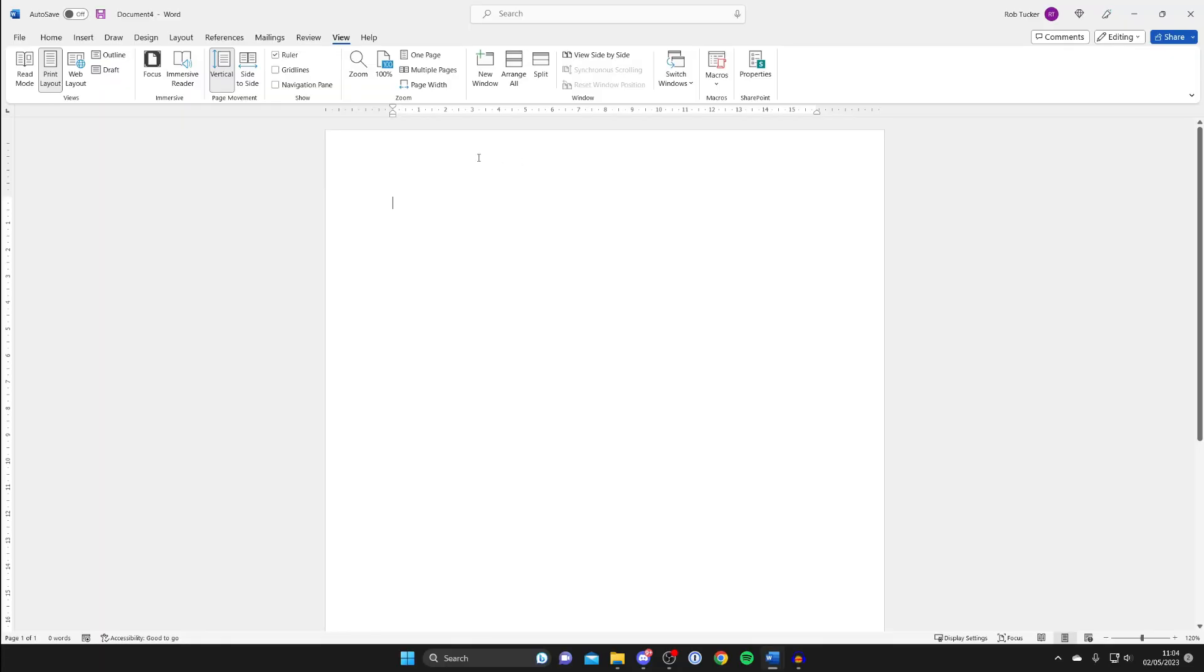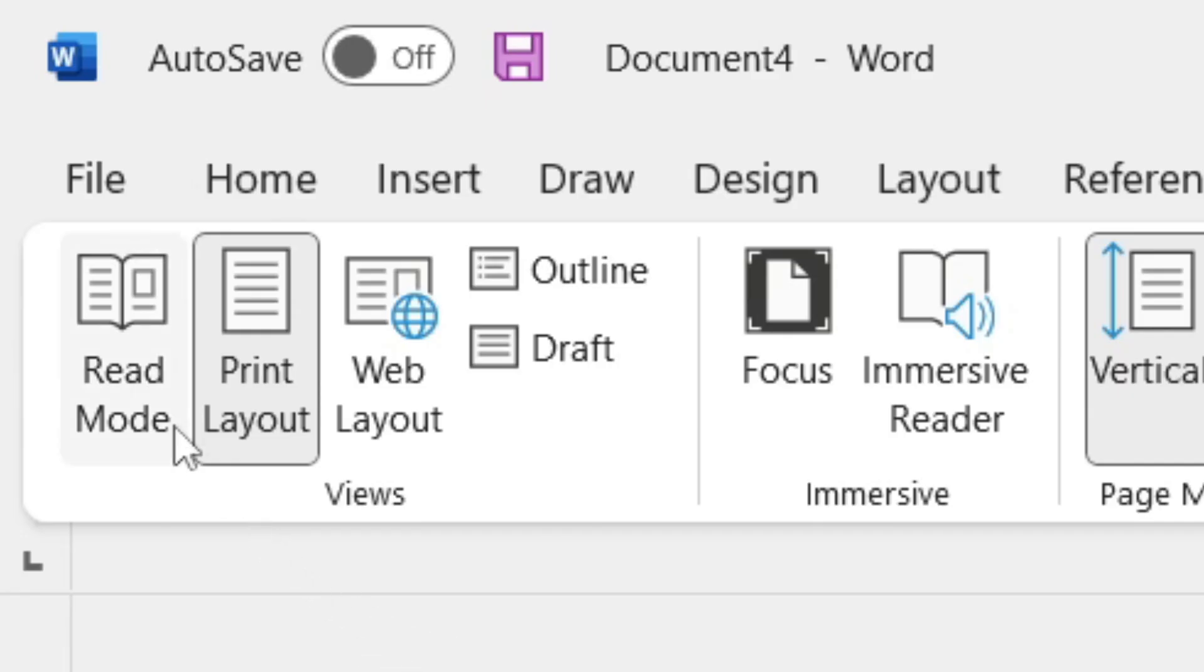Then go over to the left hand side, just below all the options, and look for this little arrow here. Click on it.